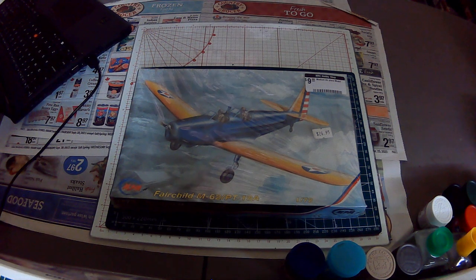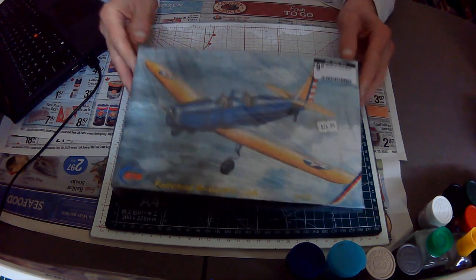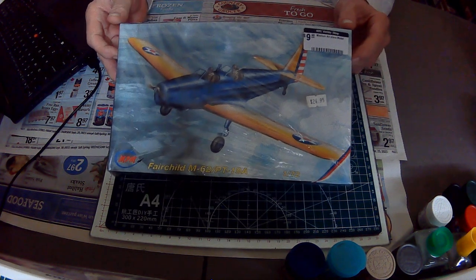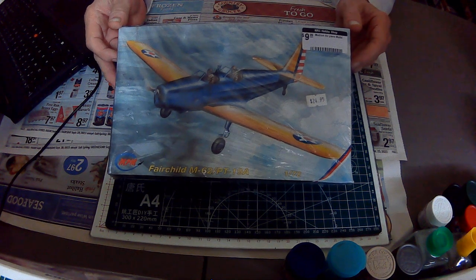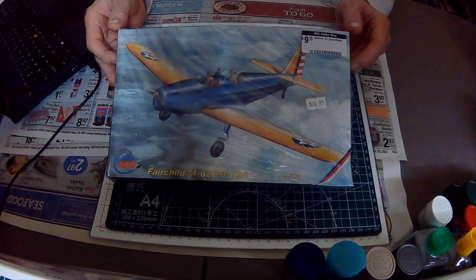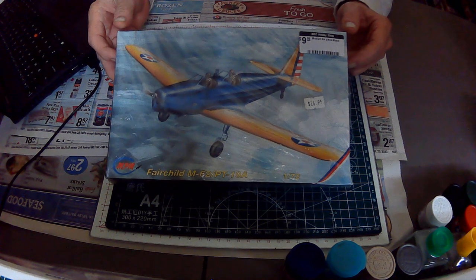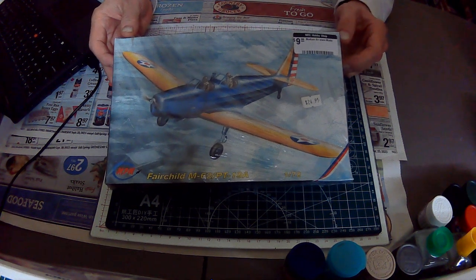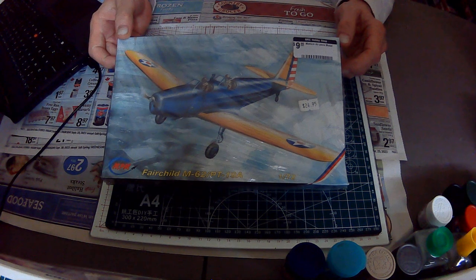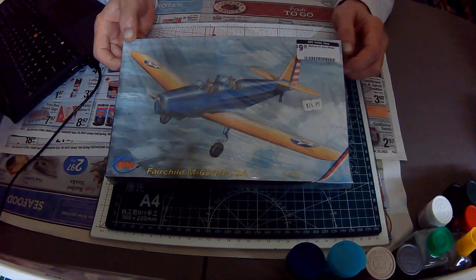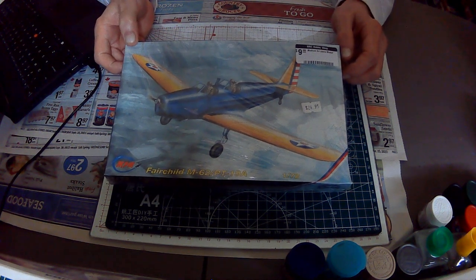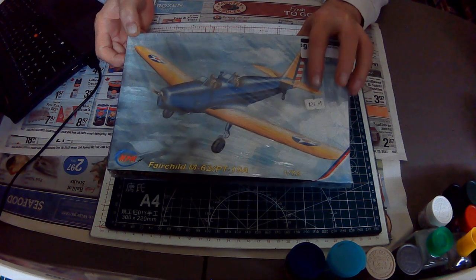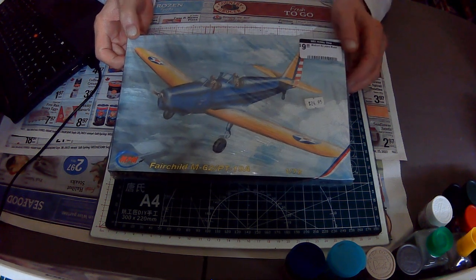As usual, I'd seen this before but wasn't that interested in it. But I was looking at it again today and it's $9.99 in the bargain bin with an original price on here of $24.95.